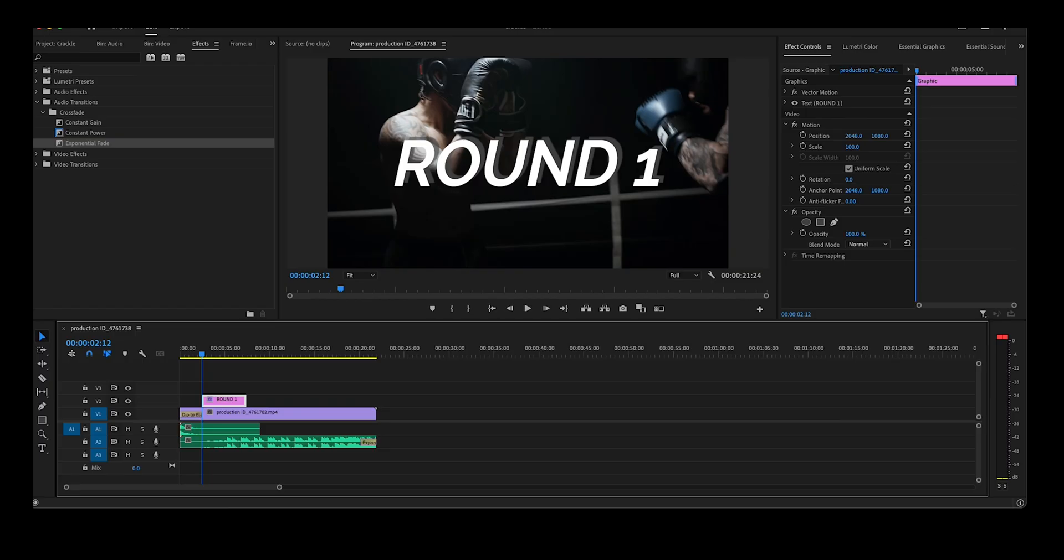Hello and welcome. In today's video we're going to do a simple text fade out animation here in Premiere Pro.